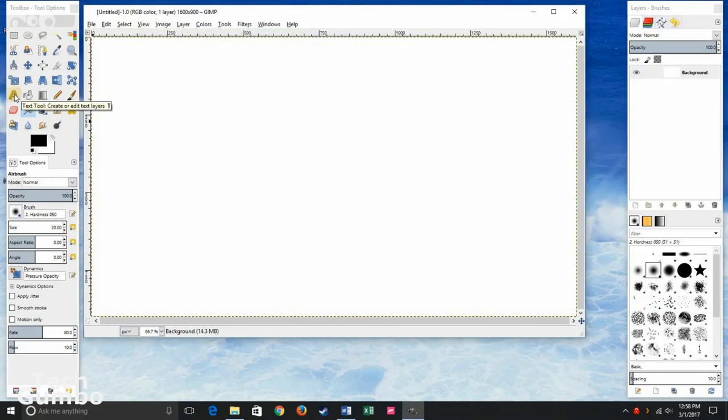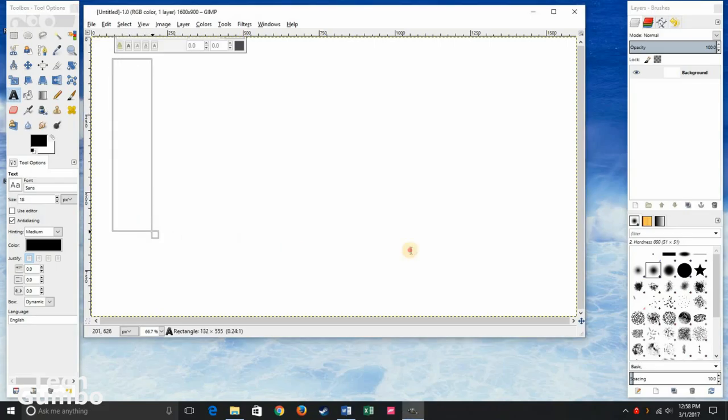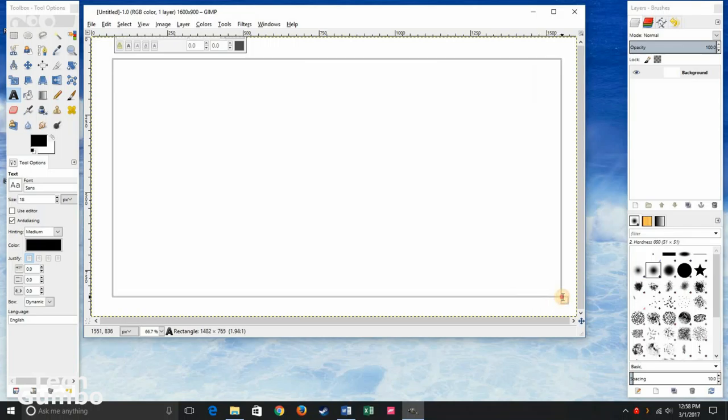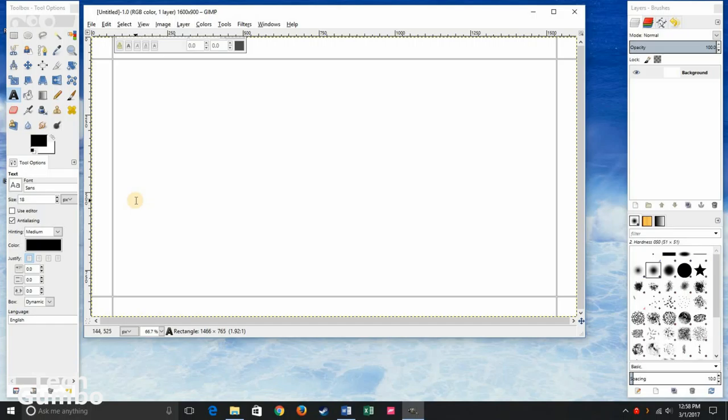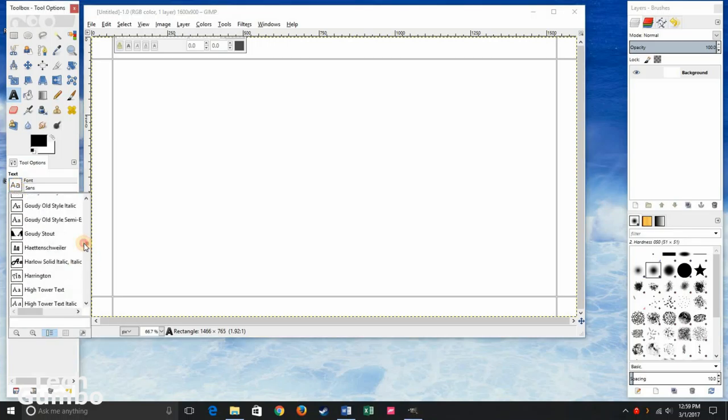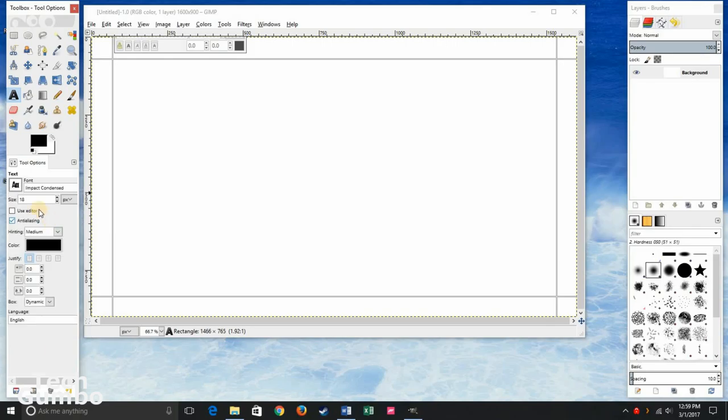Then in the left pane, select the text tool. It'll automatically create a new layer. So click and drag it out. Let's go down here to the font. Let's change the font to one that's a little bit more bold. Let's go with Impact Condensed.